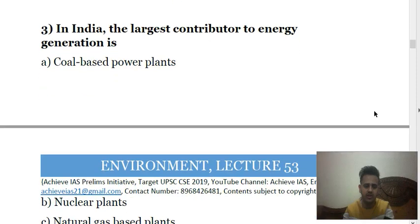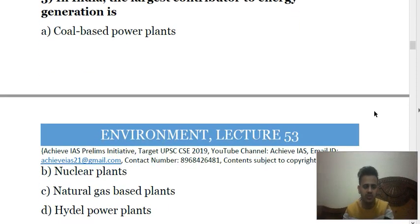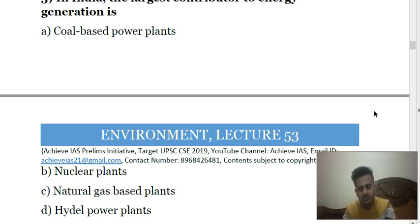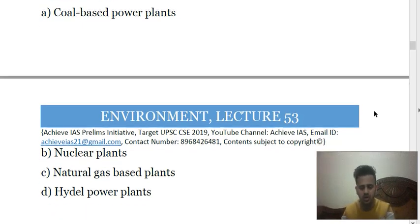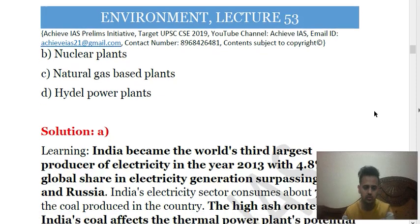Third question is quite easy. In India, the largest contributor to energy generation is — A) coal-based power plants, B) nuclear plants, C) natural gas-based plants, D) hydel power plants. In India we generate the largest amount of energy using coal-based power plants. Our thermal power plants are still dependent on coal, and our electricity demand is met largely by these thermal power plants run by coal. The answer is A.